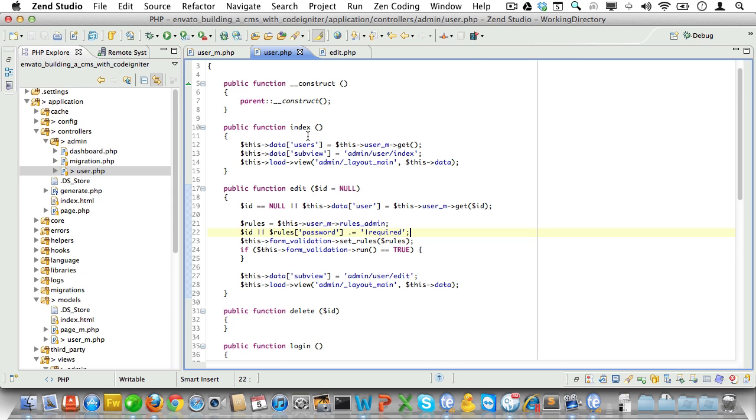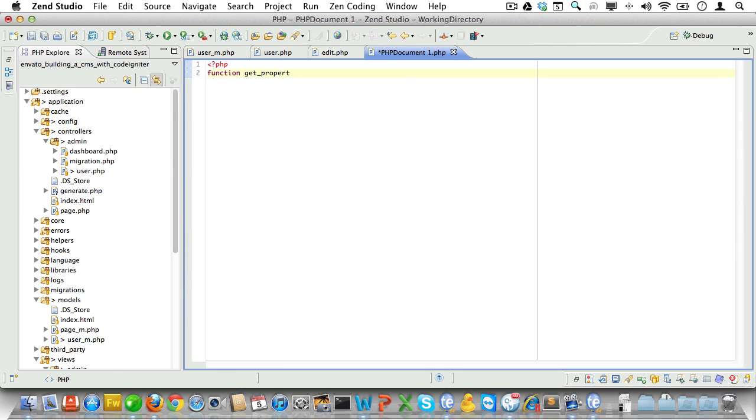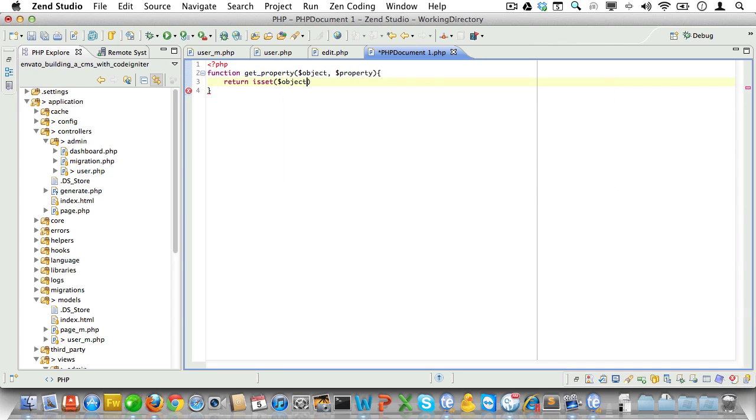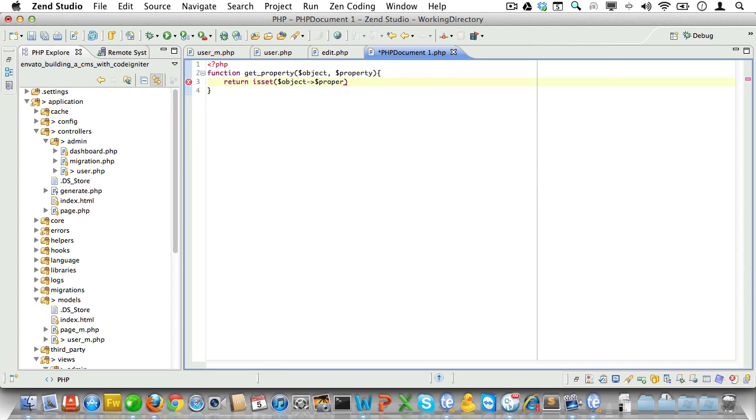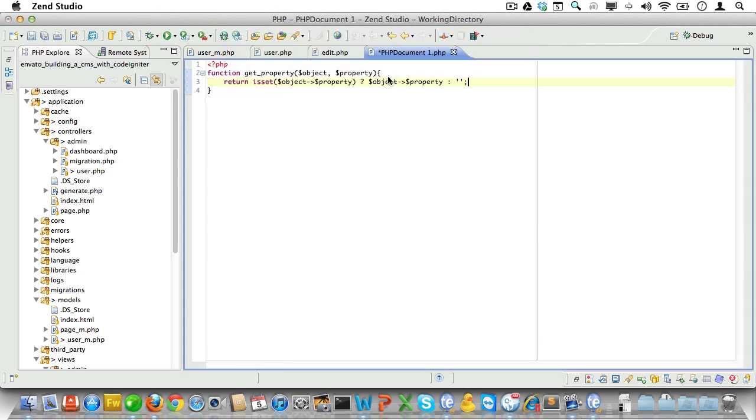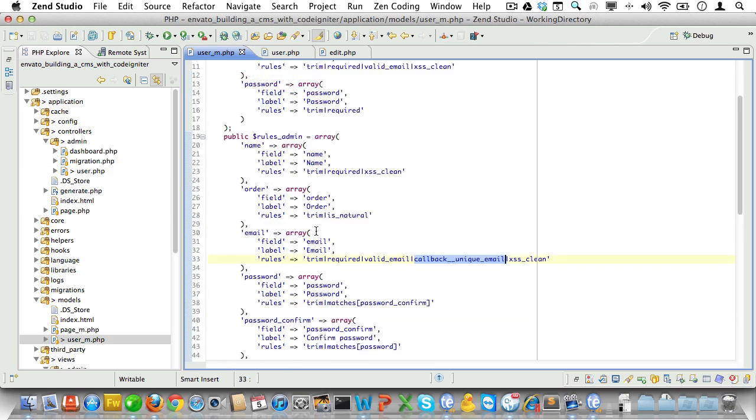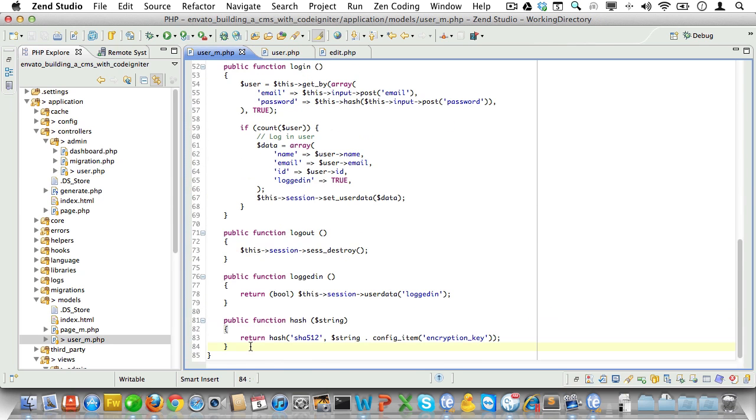There are two ways around this. We could create a helper function that tries to get a property from an object, for instance the user object, and just return an empty string if it doesn't exist. But instead let's just create a method in the user model that returns a new user. That way we can set default values if we want to at a later stage.